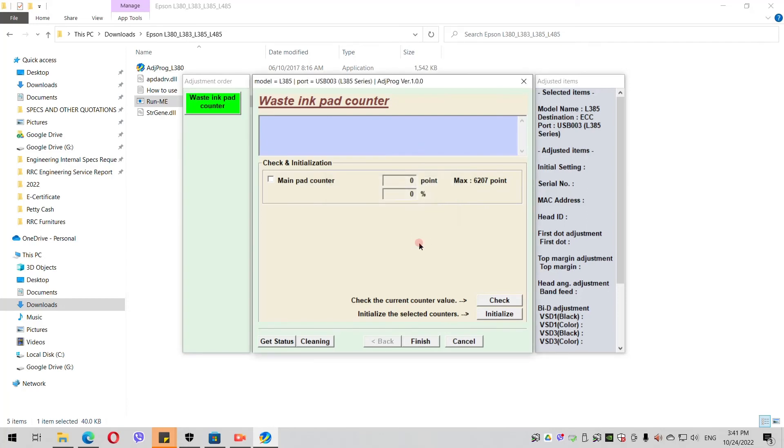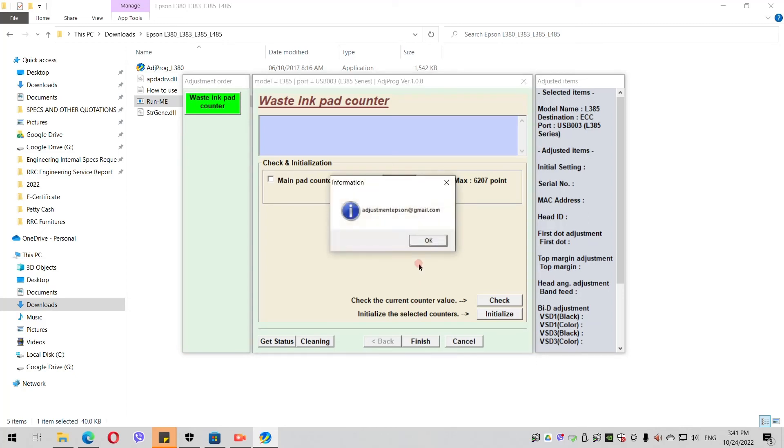Then that's it, it's done. You have now reset your waste ink pad counter.